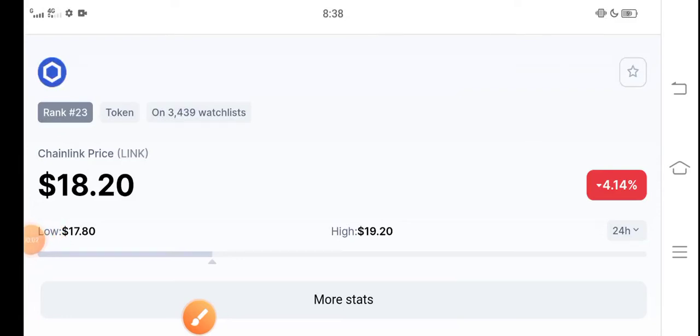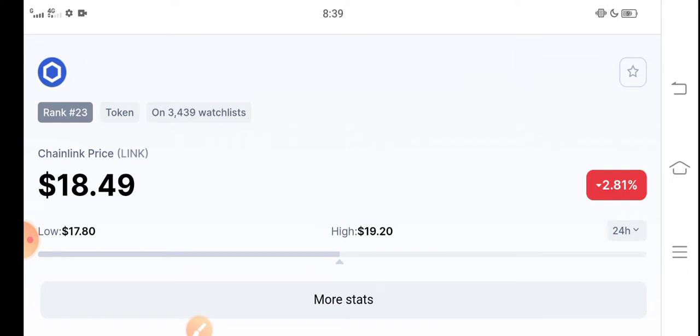Hello guys, how are you? Hope you're fine and having a good day. Chainlink holders, Chainlink price also jumped very badly in the market, so a lot of people, a lot of holders of Chainlink, messaged us that we are under huge loss.